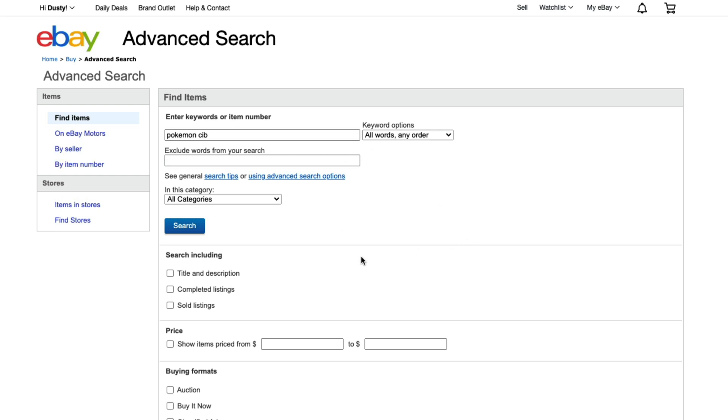The one that we want to do is go here to where we see completed and sold listings. If we go to completed listings, this is going to be listings that are expired or are done with. If we check on sold listings, this is going to show us the listings that have sold.